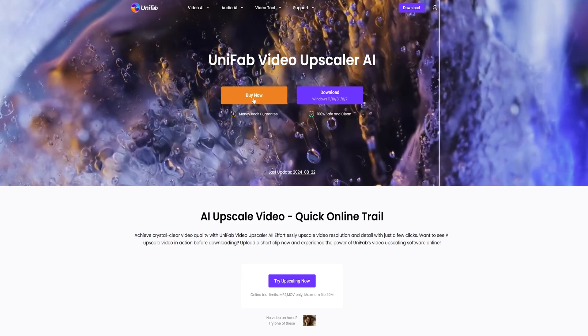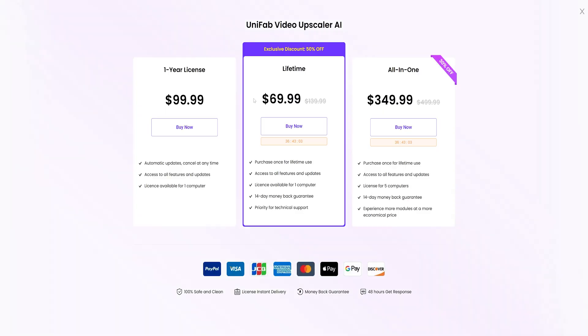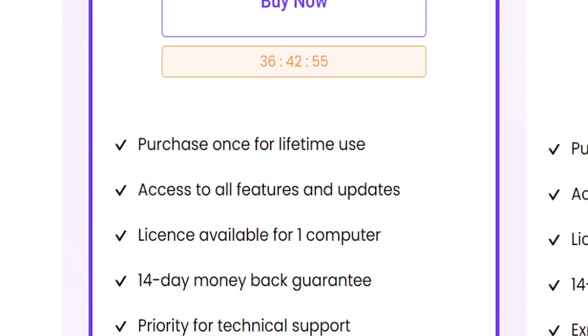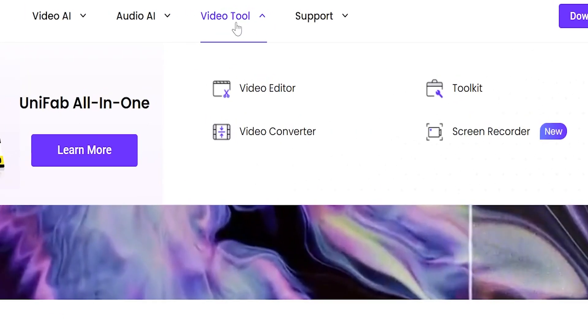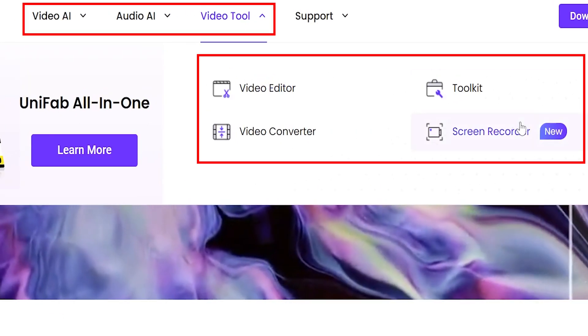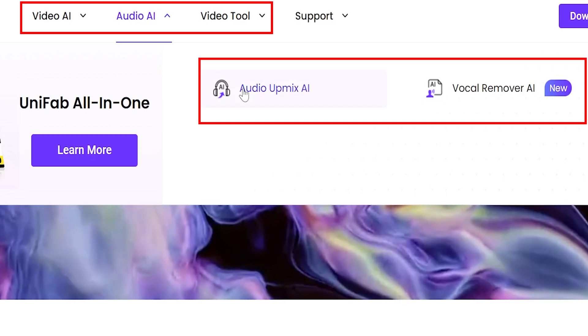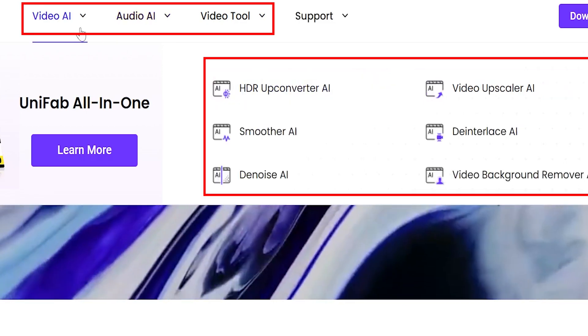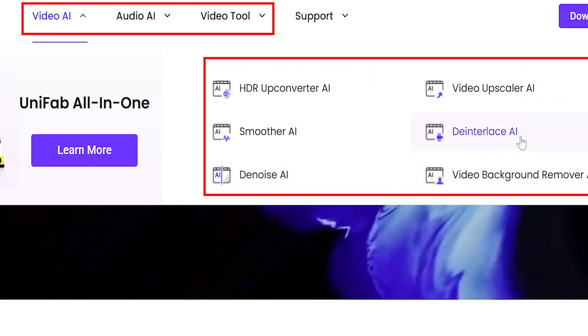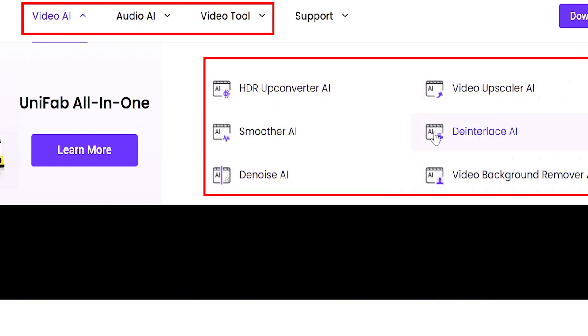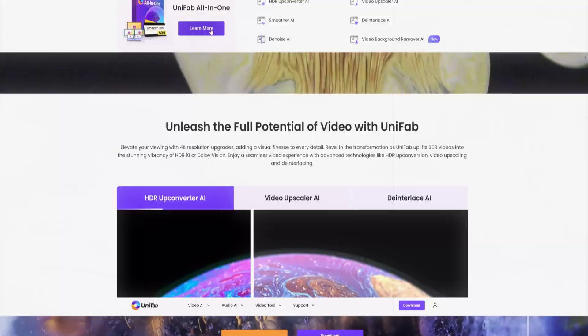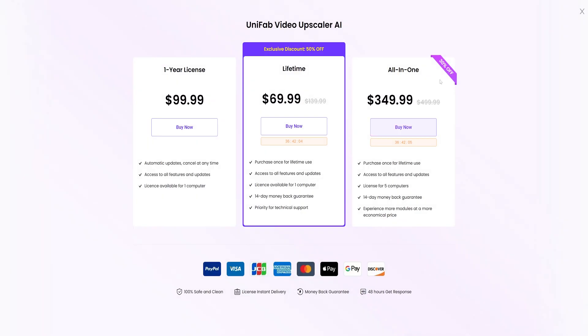If you think it's good, Unifab Video Upscaler AI is on sale now. The price of lifetime is $69.99. Come and subscribe. We not only have Video Upscaler AI, but also many other powerful AI functions. The price of all in one is also on sale.